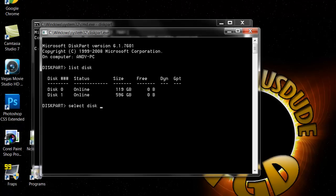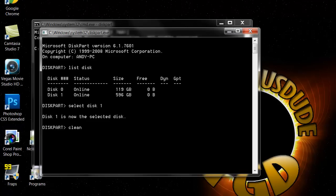Let's use disk one because that's my storage. You type select, it'll say disk one is now the selected disk. What you want to type is clean and hit enter, but I am not going to hit enter because that's going to wipe my whole storage hard drive and I have a bunch of important information on that.